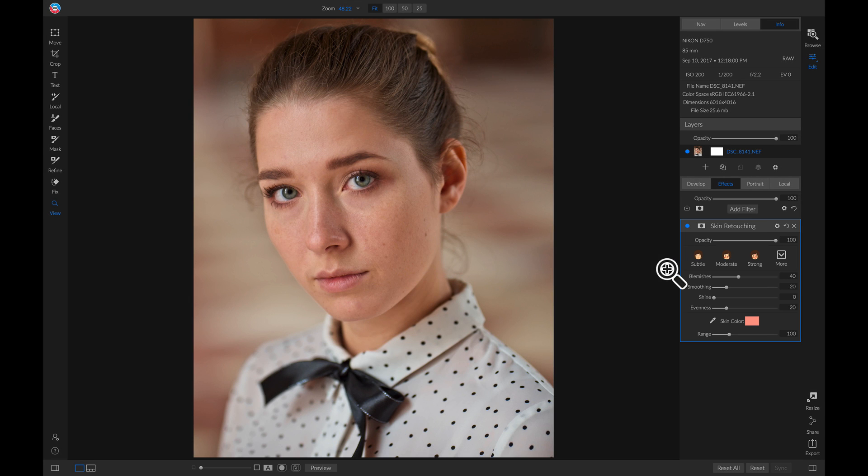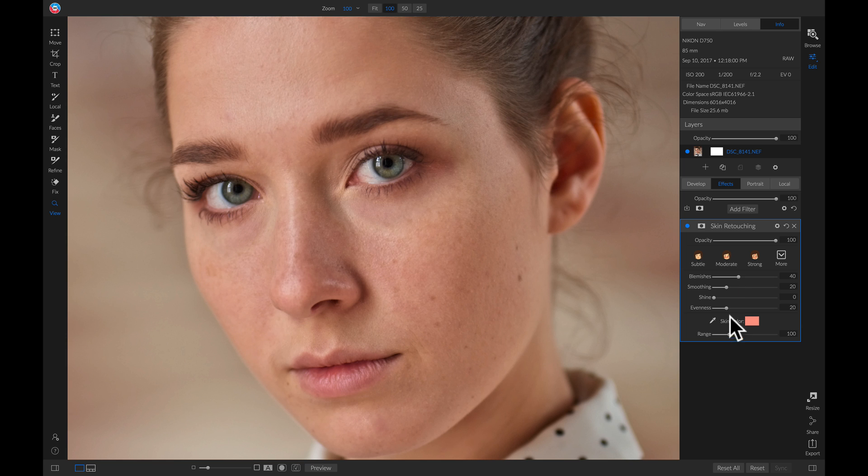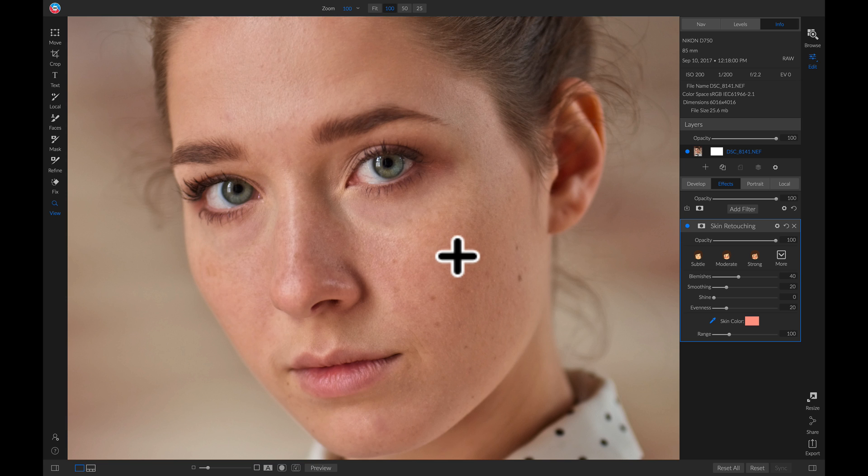And my favorite way to apply skin retouching is to zoom in on the model's face, head over to my skin retouching filter, grab my skin color dropper here, and then I like to drop it on a neutral area on her face.